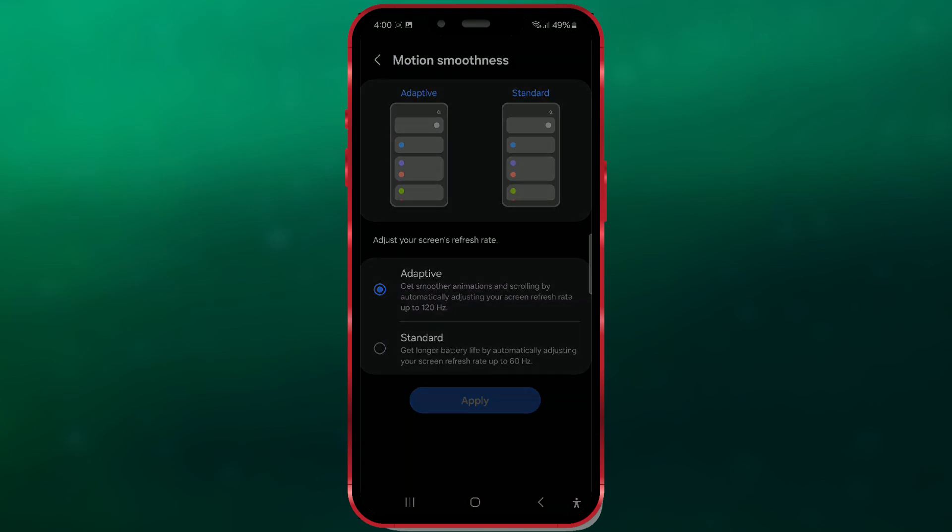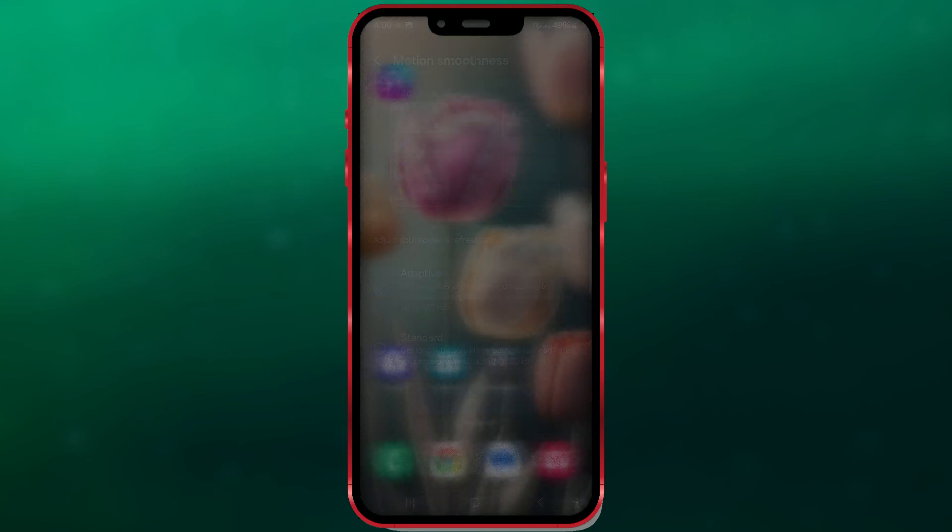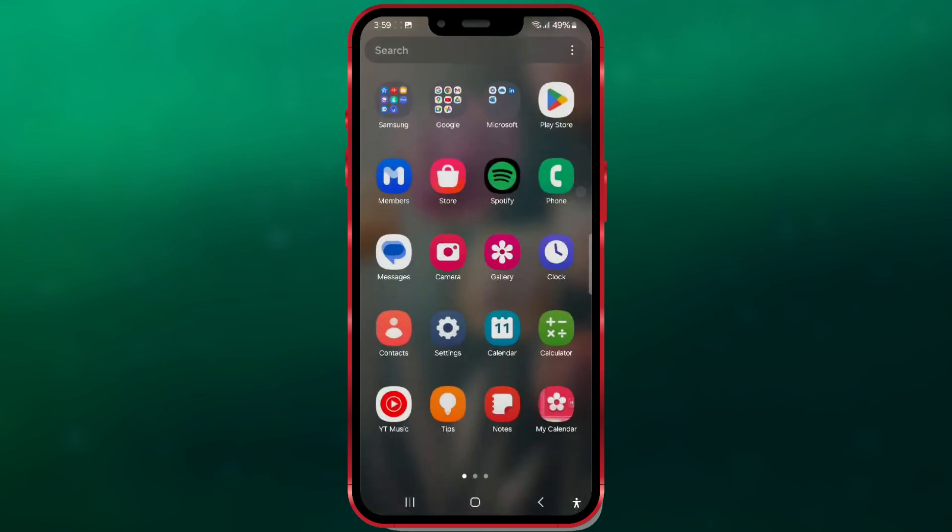So, let's get started with the process. Open Settings.